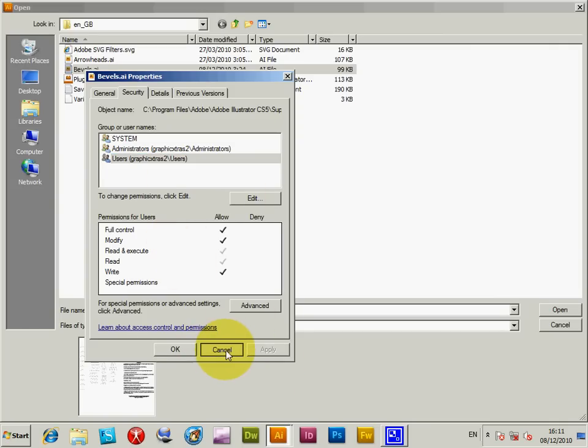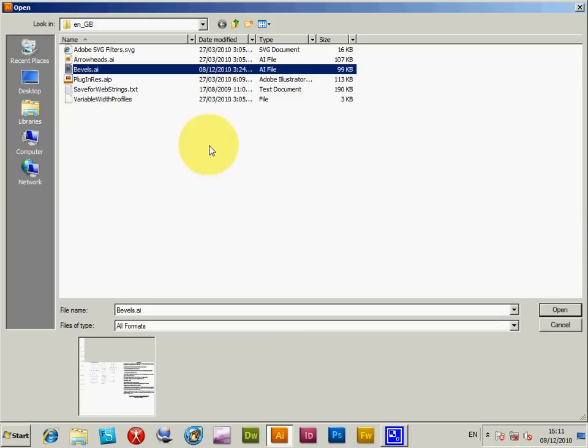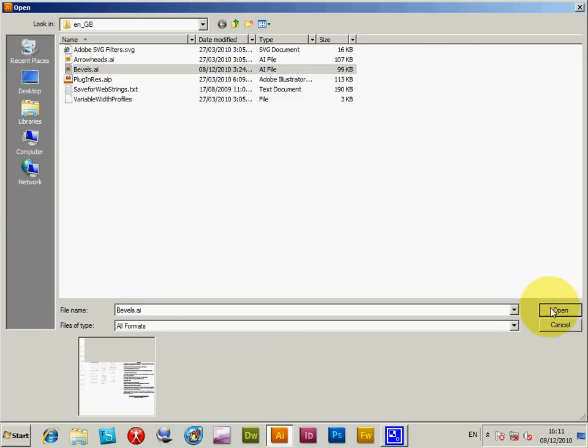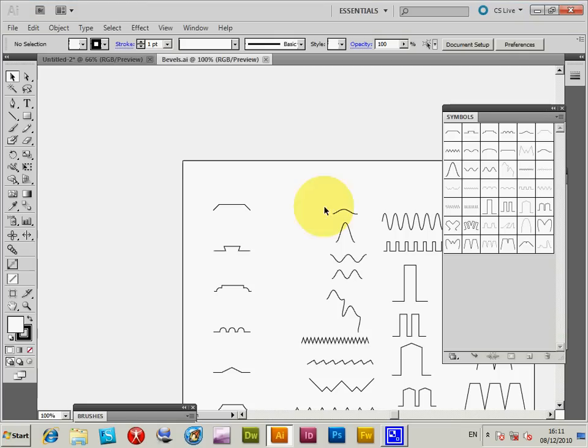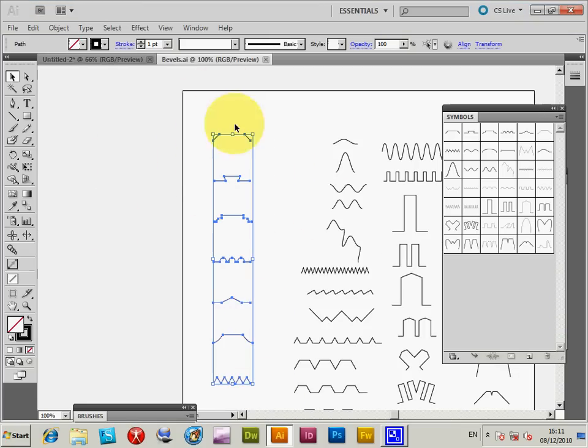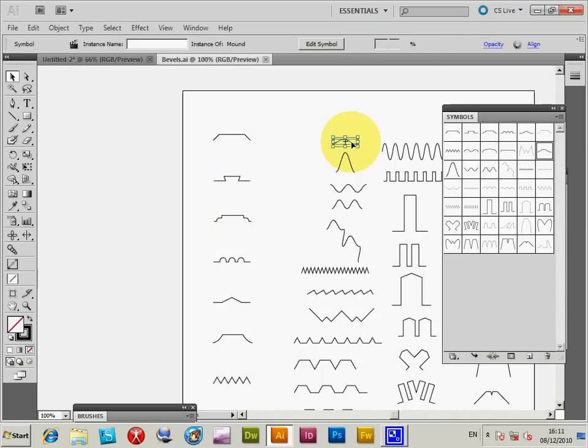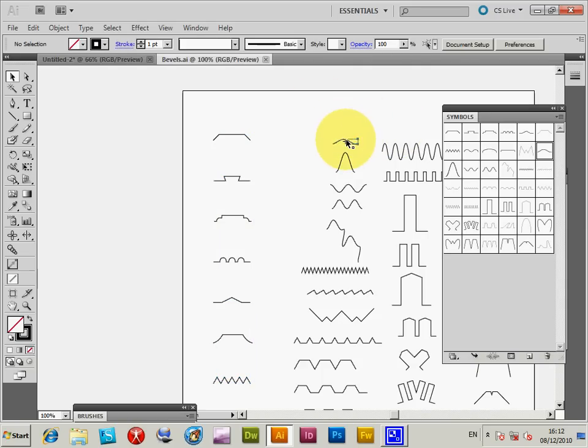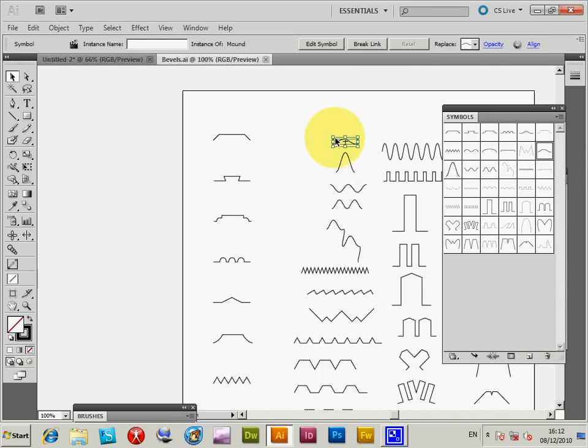I've made it so I can save it. I'm going to open that file now. Here are the ones that come with Illustrator already saved in there. I'm going to select one I've created earlier that's already a symbol.